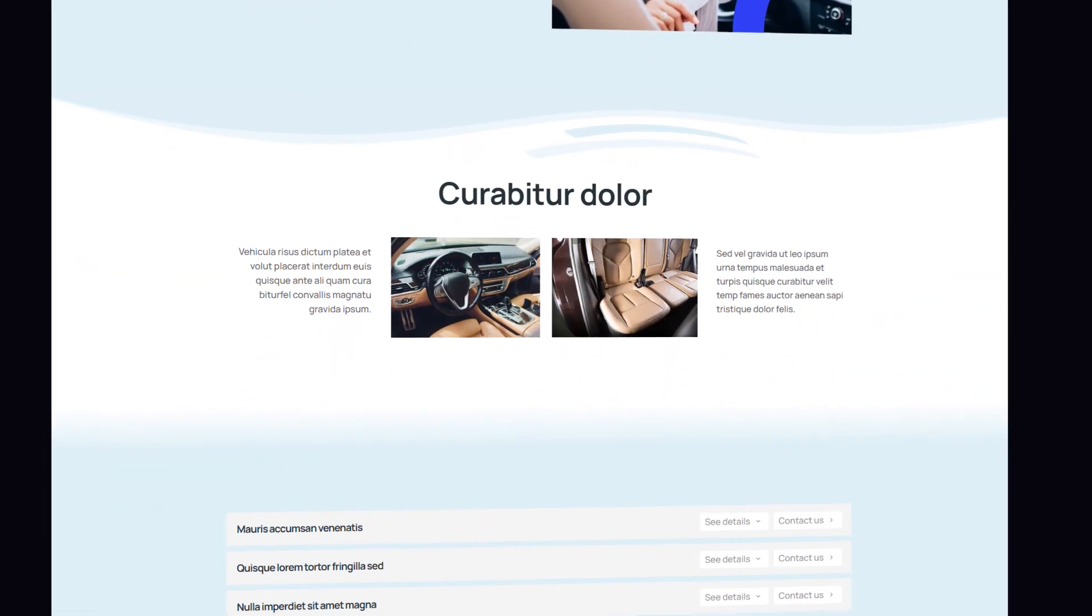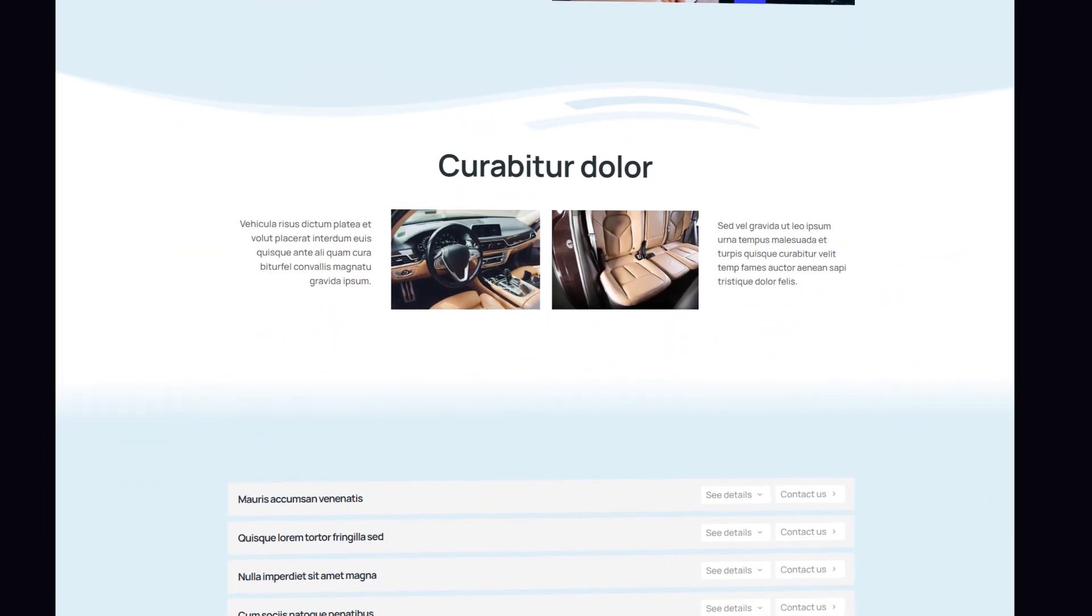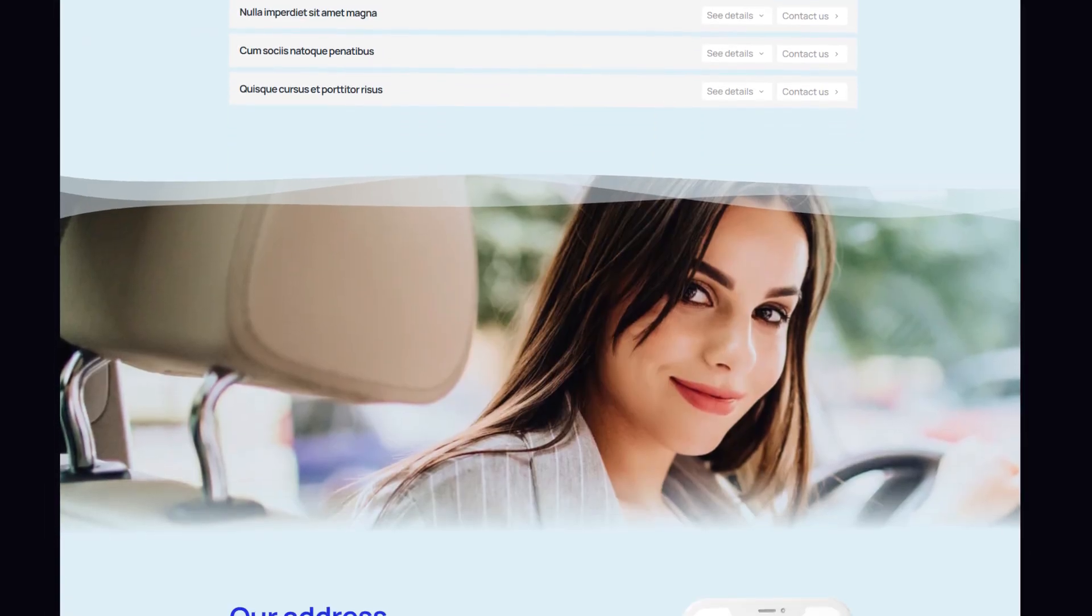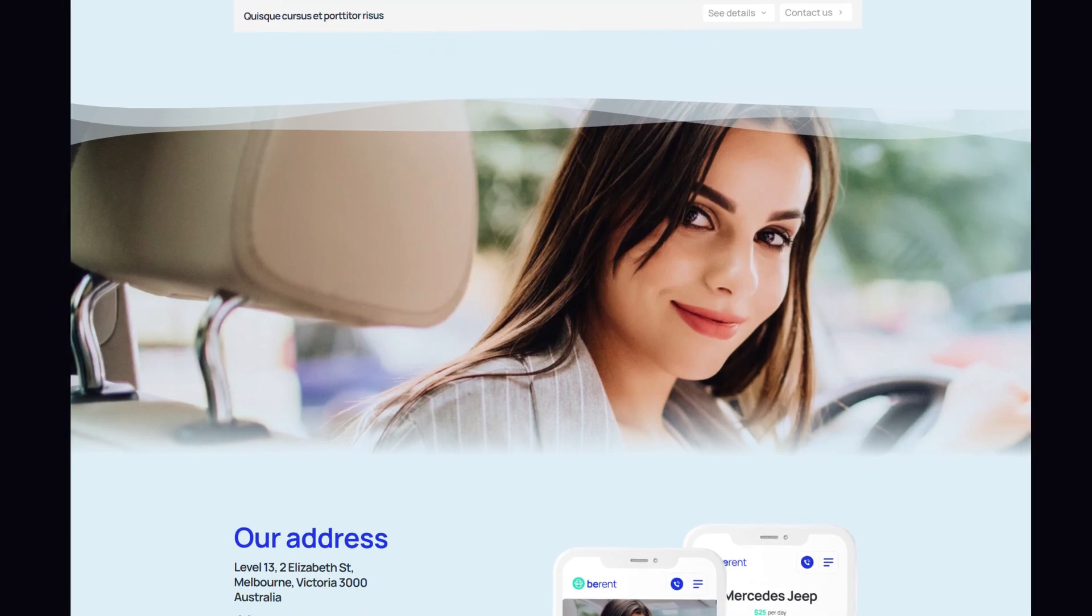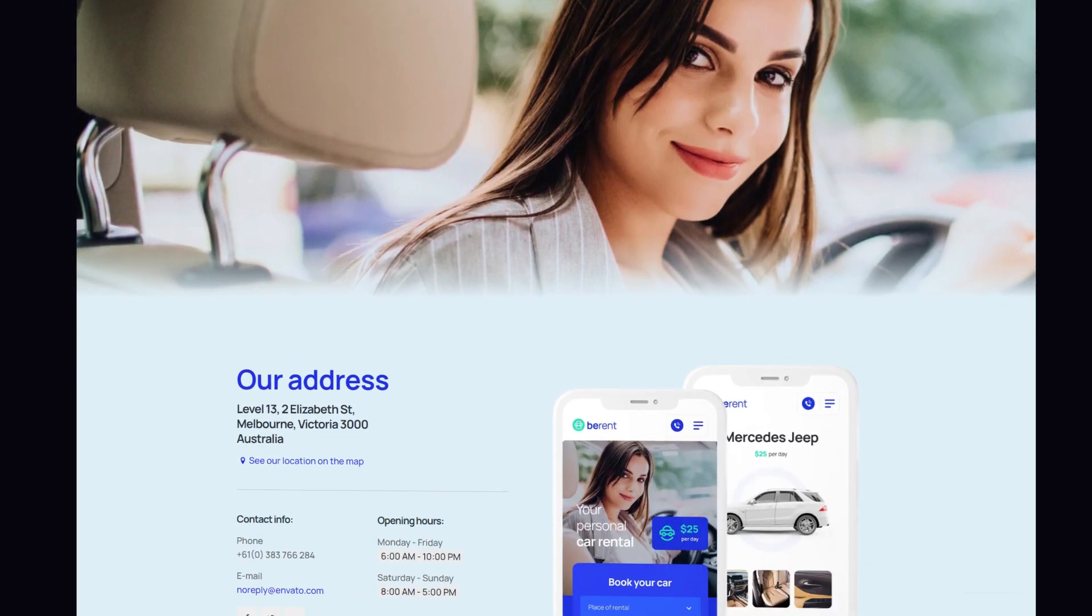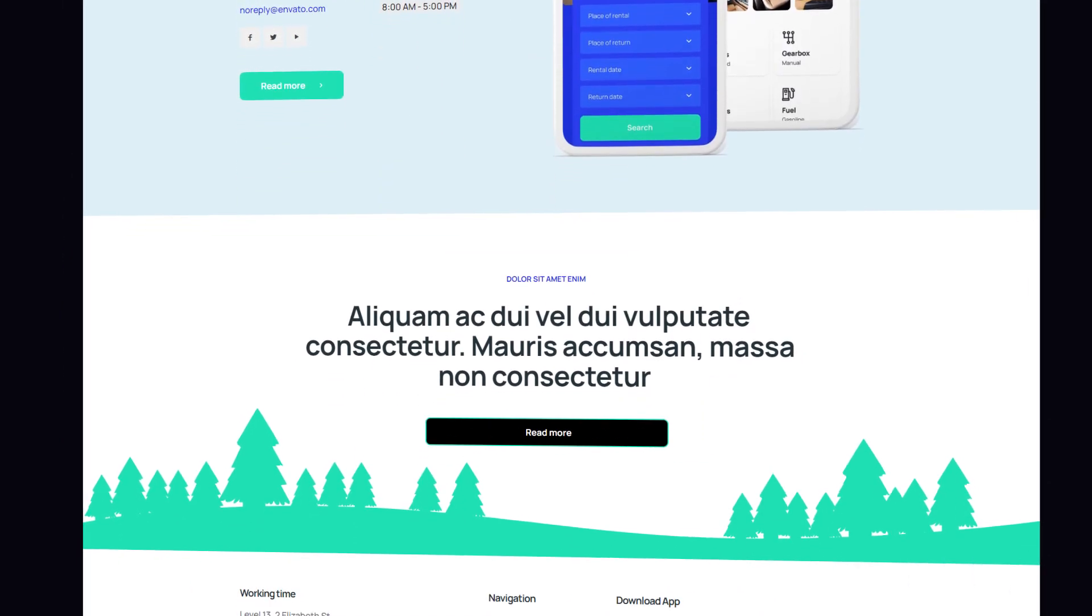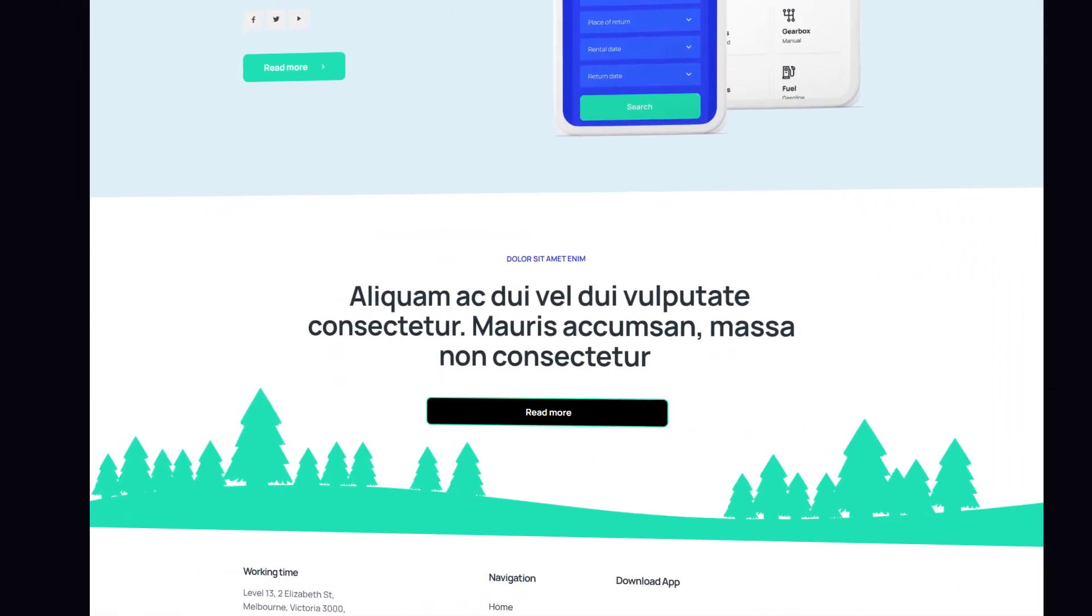Shape dividers offer a great way to separate sections of a page. In this video, we'll show you how to use this feature inside bBuilder.